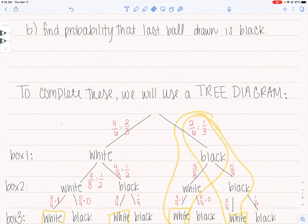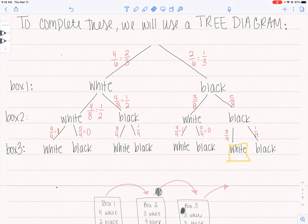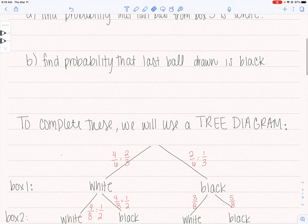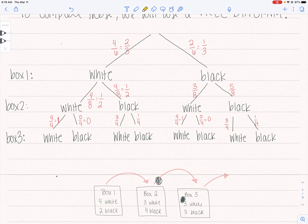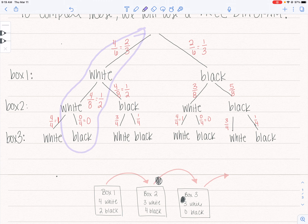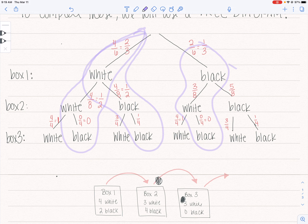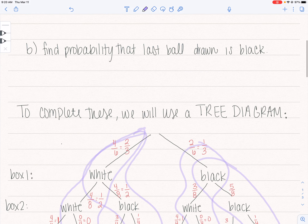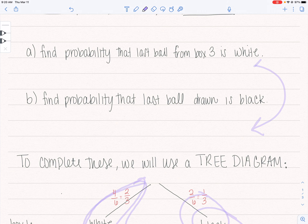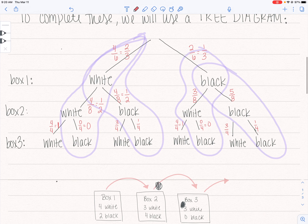For the next one, find the probability that the last ball drawn is black — that will be all the other branches. The cool thing is, because it can either be white or black, when you add the two final probabilities together you should get one, because that covers all of the scenarios. Hopefully that helps. If you still have questions, let me know, and I wish you luck.